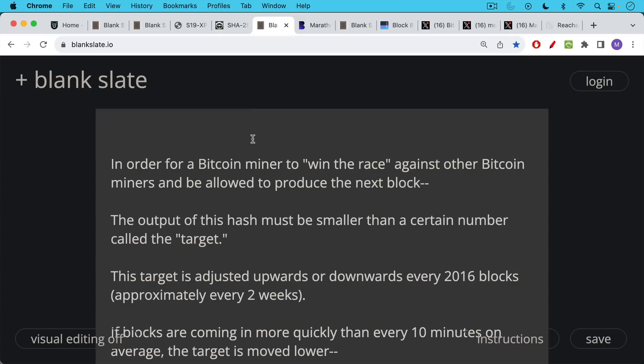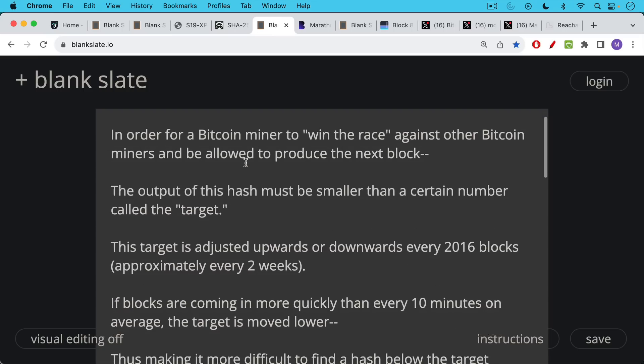Now what does a winning output look like? In order for a Bitcoin miner to win the race against other Bitcoin miners and be allowed to produce the next block and receive the reward, the output of this hash must be smaller than a certain number called the target. This target is adjusted upwards or downwards every 2016 blocks, approximately every two weeks if the blocks are coming in at approximately 10 minutes.